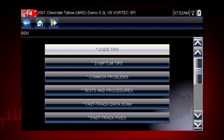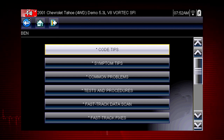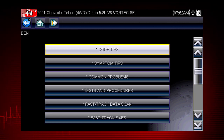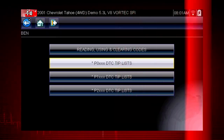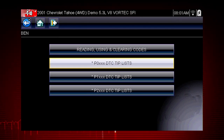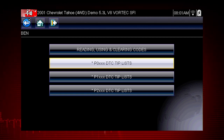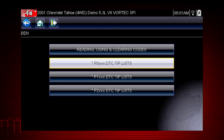Code tips take you down a step-by-step path to determine the most likely components or circuits at the root of the problem. Let's drill down to a specific DTC, or diagnostic trouble code, also known as fault codes.